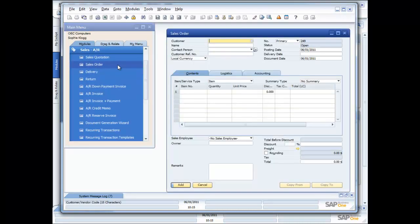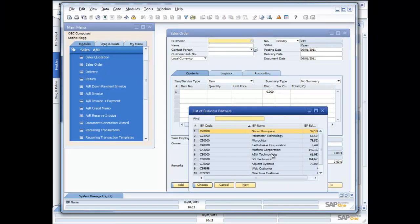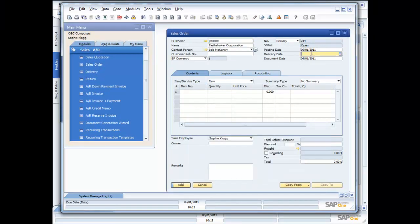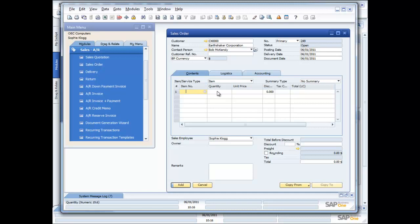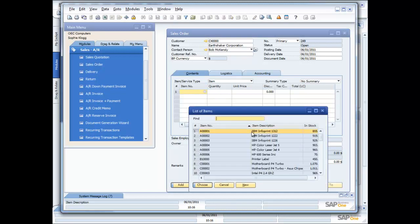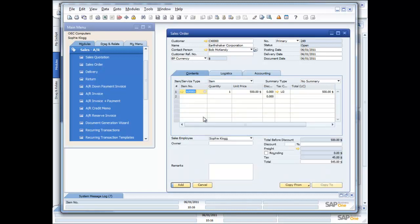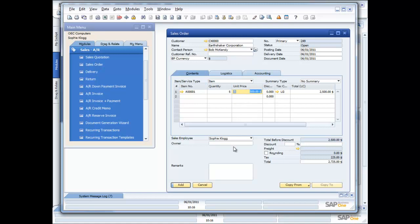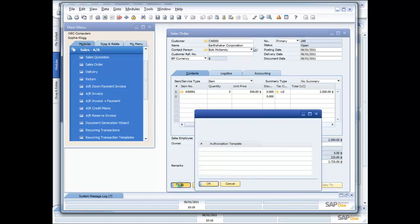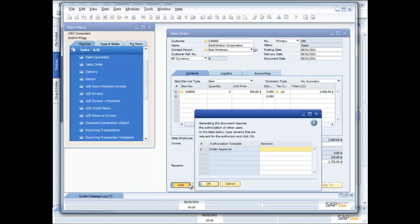So Sophie goes in here into sales orders. She's got the customer on the phone, and her customer is Earthshaker Corporation. She's talking to Bob McKensley, and Bob wants to place an order for some IBM Infoprint printers. So she goes in here, and she picks the printer, so it's the IBM Infoprint 1312. And Bob wants five of those, which is great. So Sophie is going to go ahead and process the order, and everything seems to be okay. The system's automatically doing all the calculations for her, and she's going to say add.